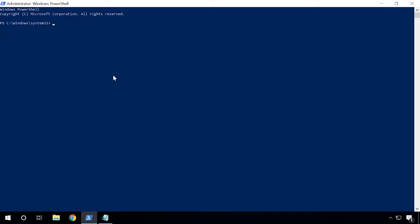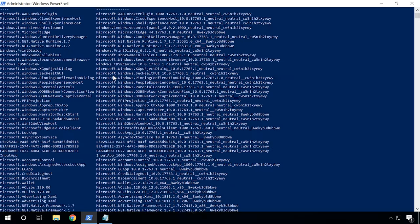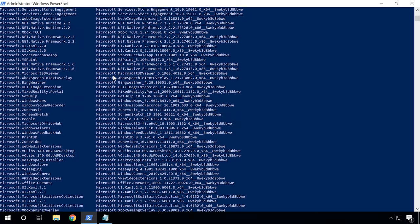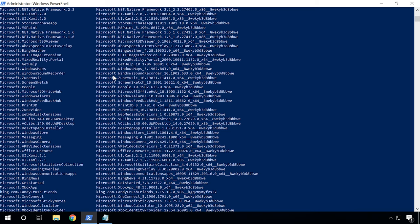To uninstall a specific app, you need to know its actual name in the system. To see it, type the following command. As a result, you will see the list of all built-in Windows apps.